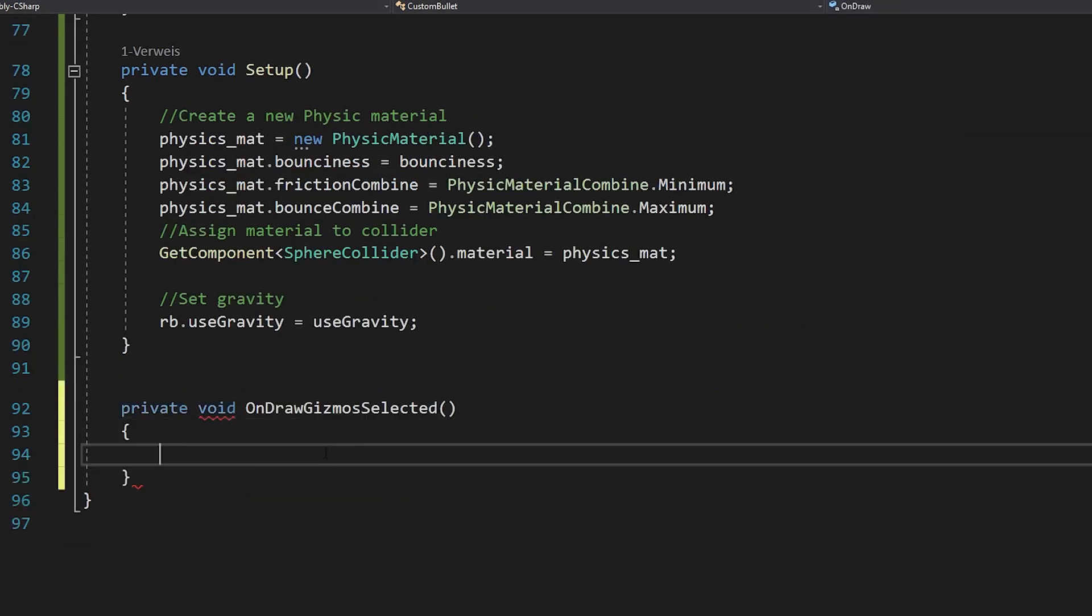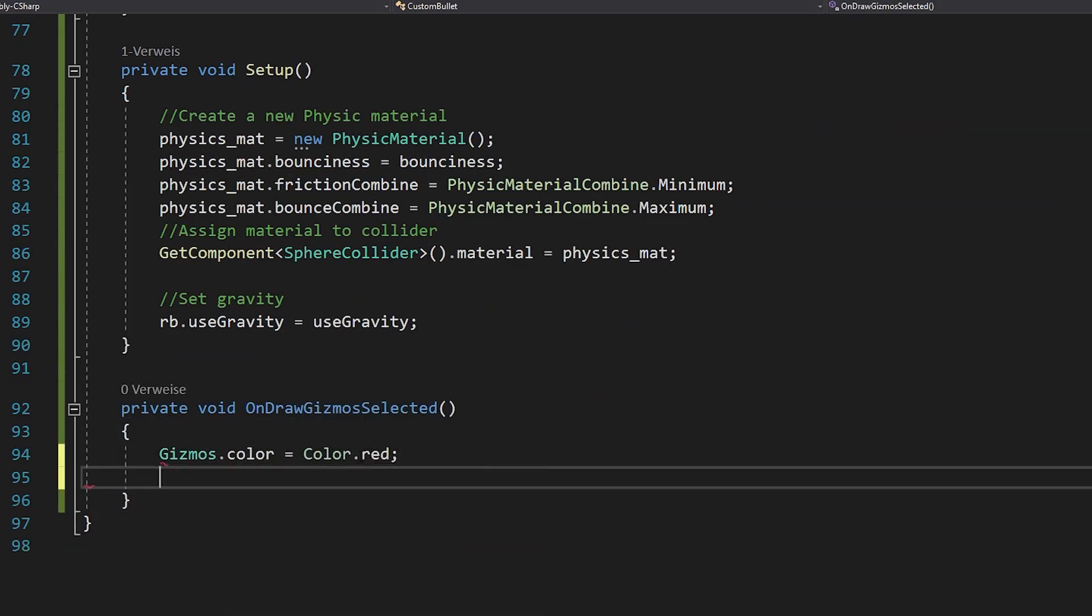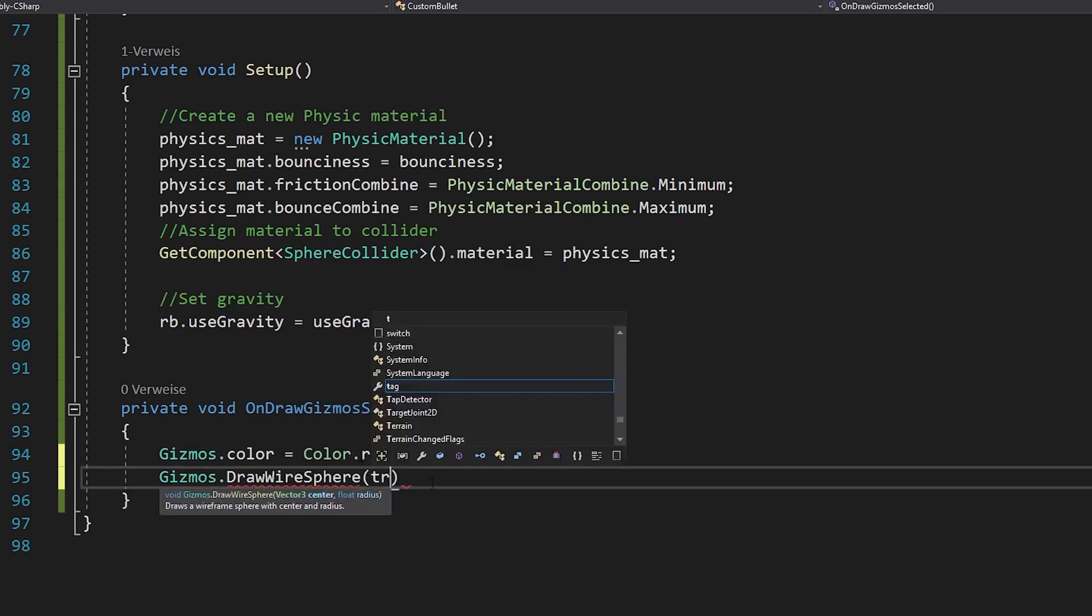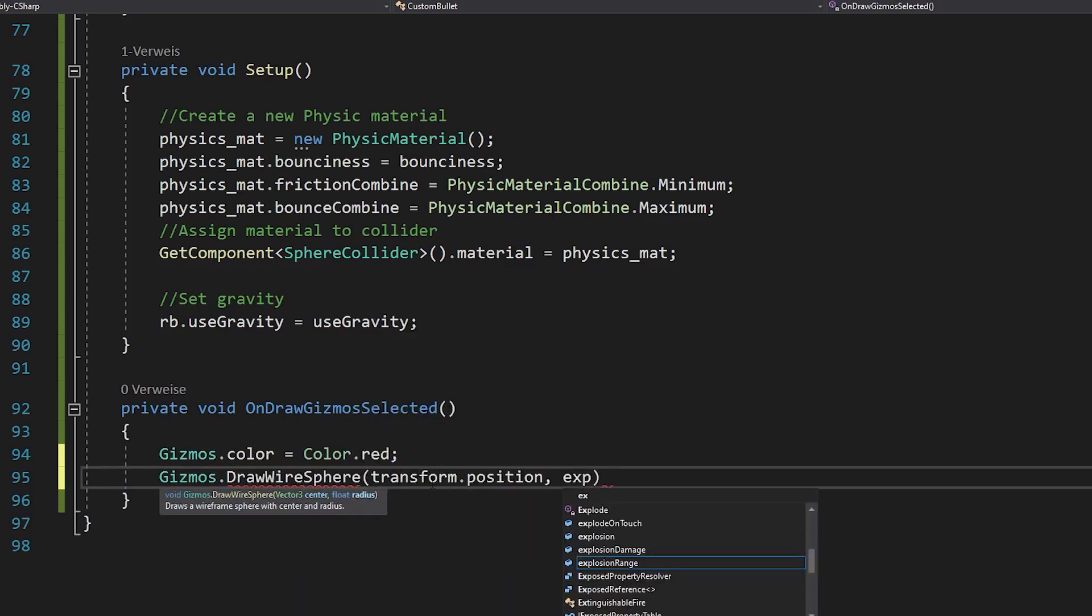And if you want, you can add this so you can see how big your explosion range is in Unity. Because that's where you want to go now.